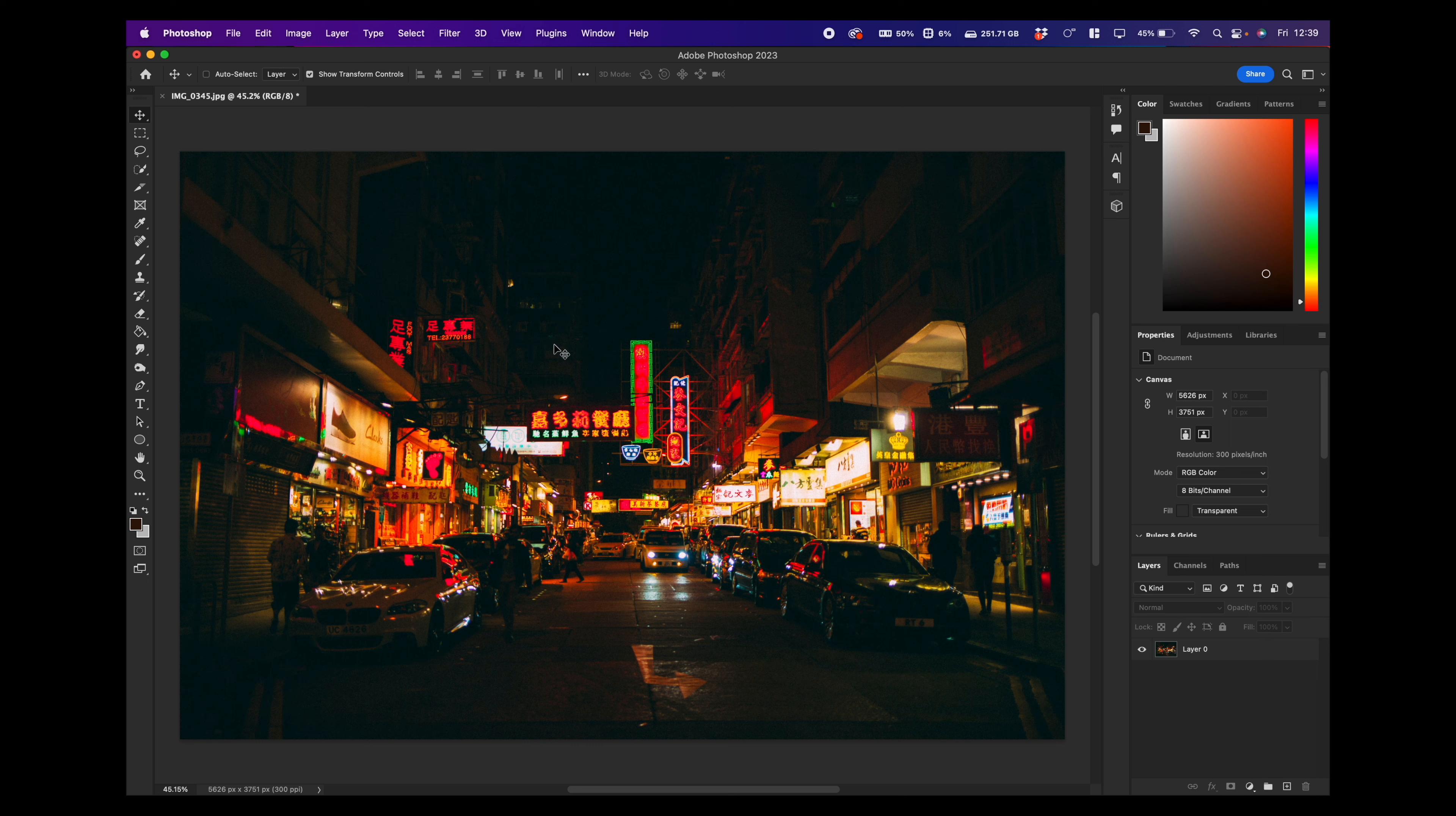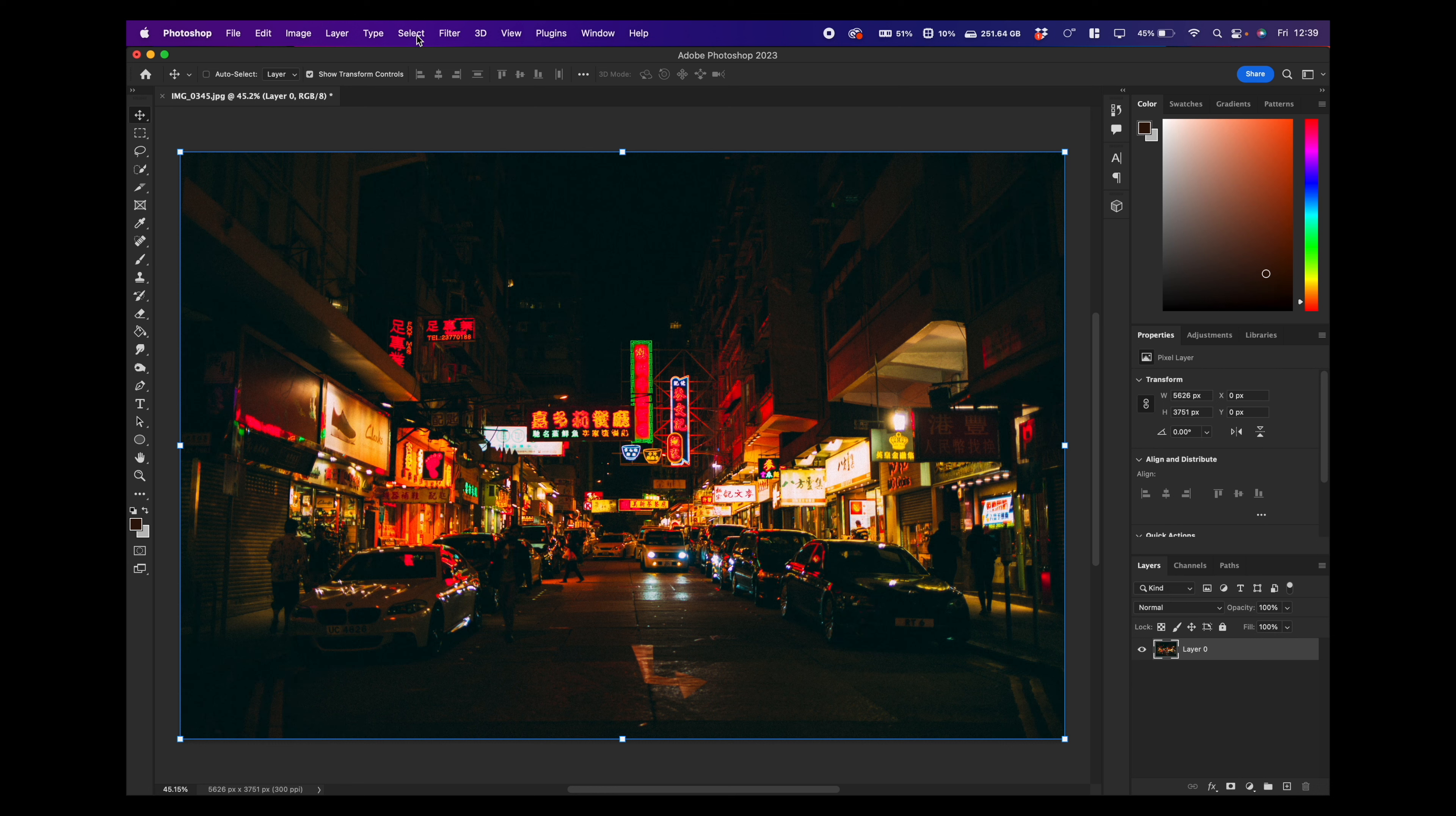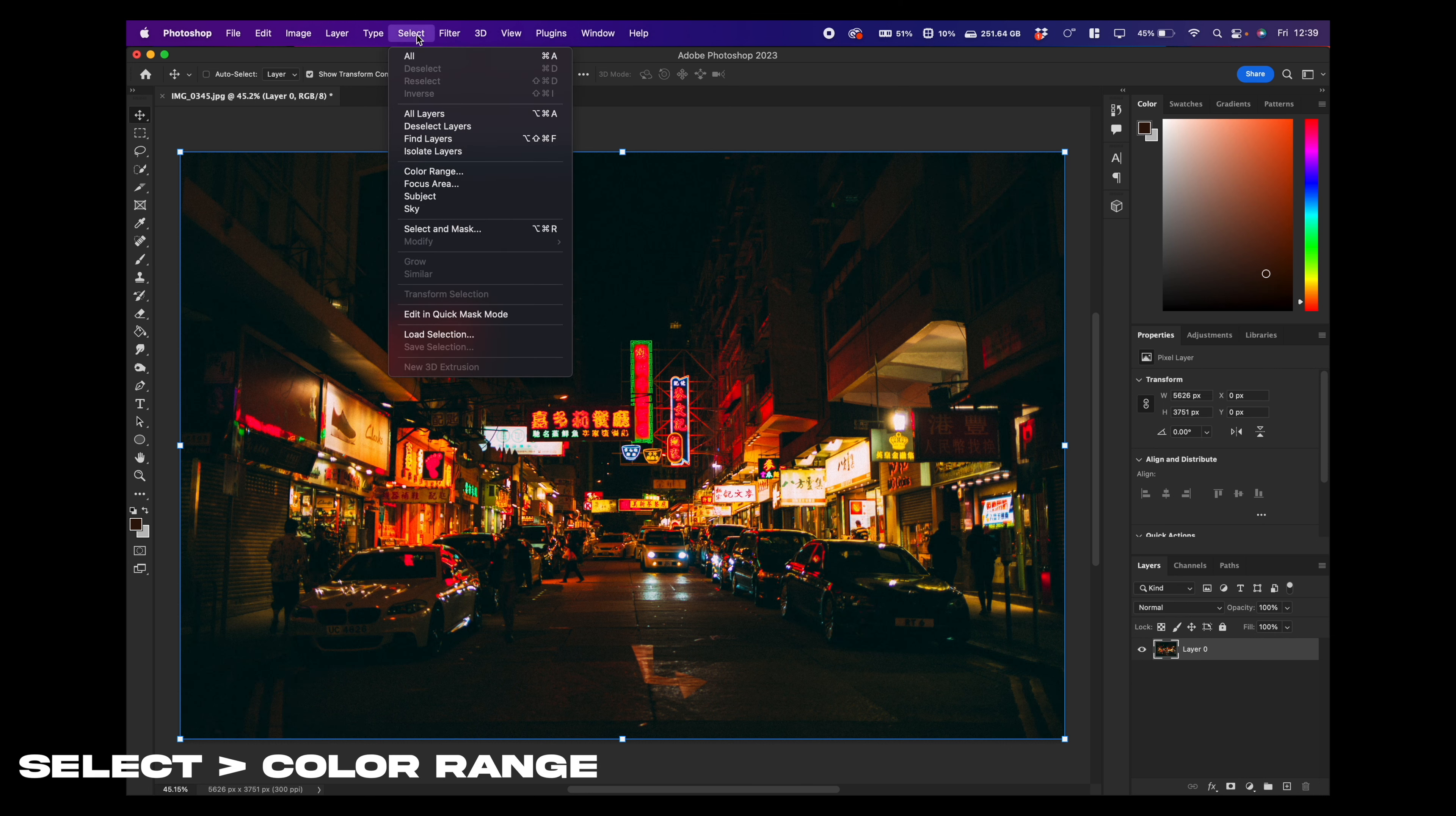So here we have our image in Photoshop. Basically what we want to do is make all these highlighted parts of the image glow. We just need to select the highlighted part. So first of all we click on the layer, then we go up to the top and we click select and colour range.